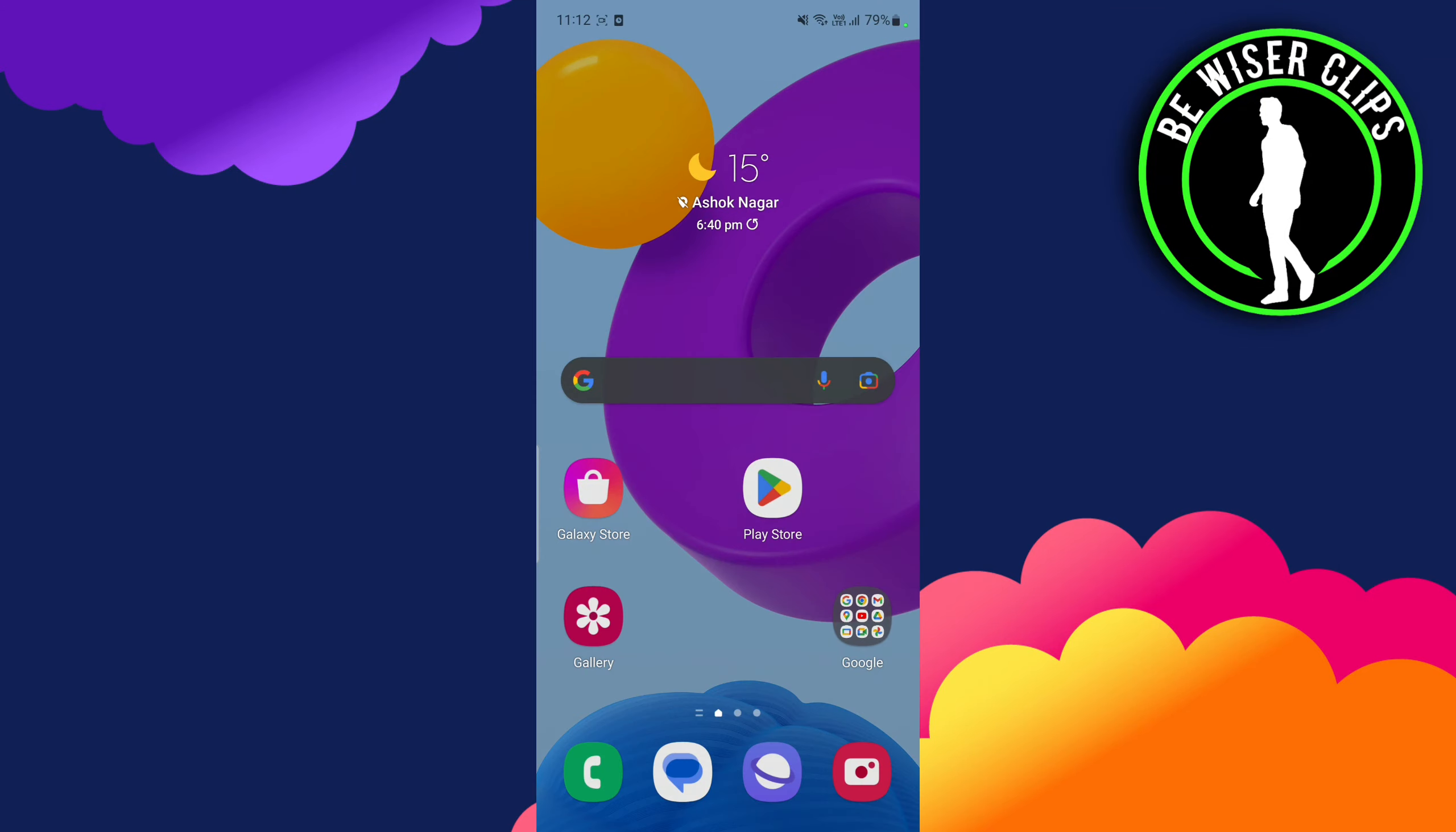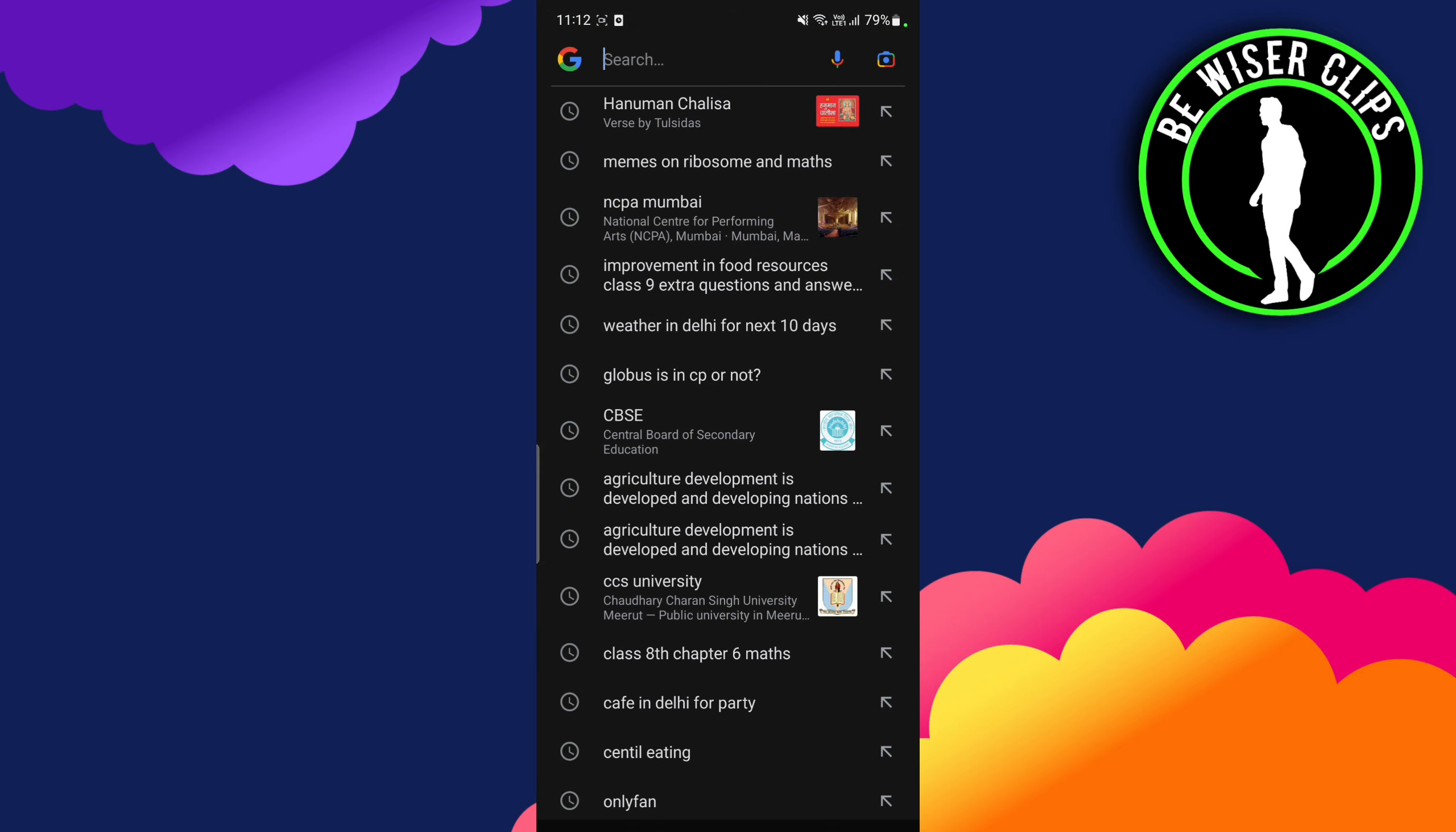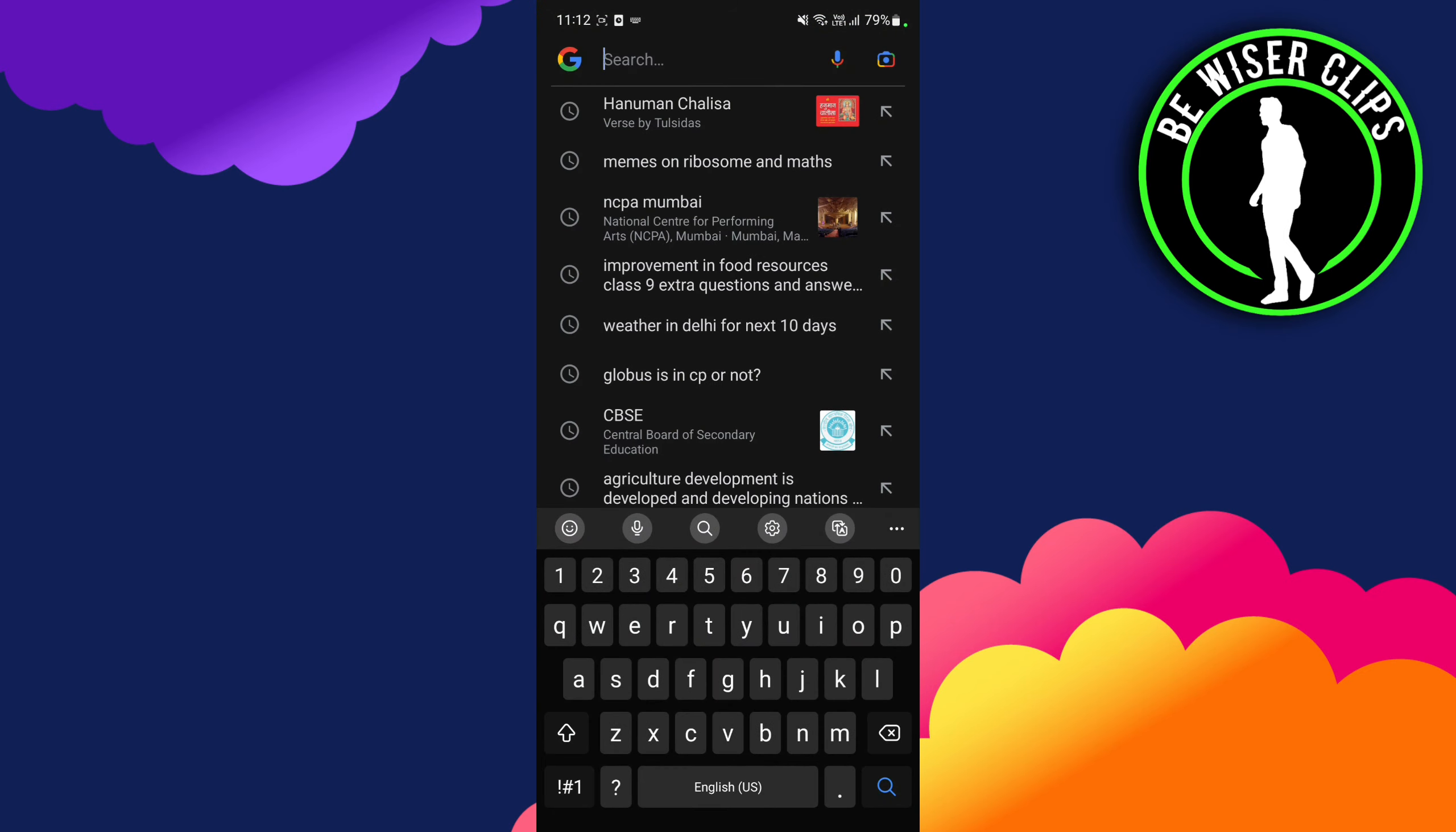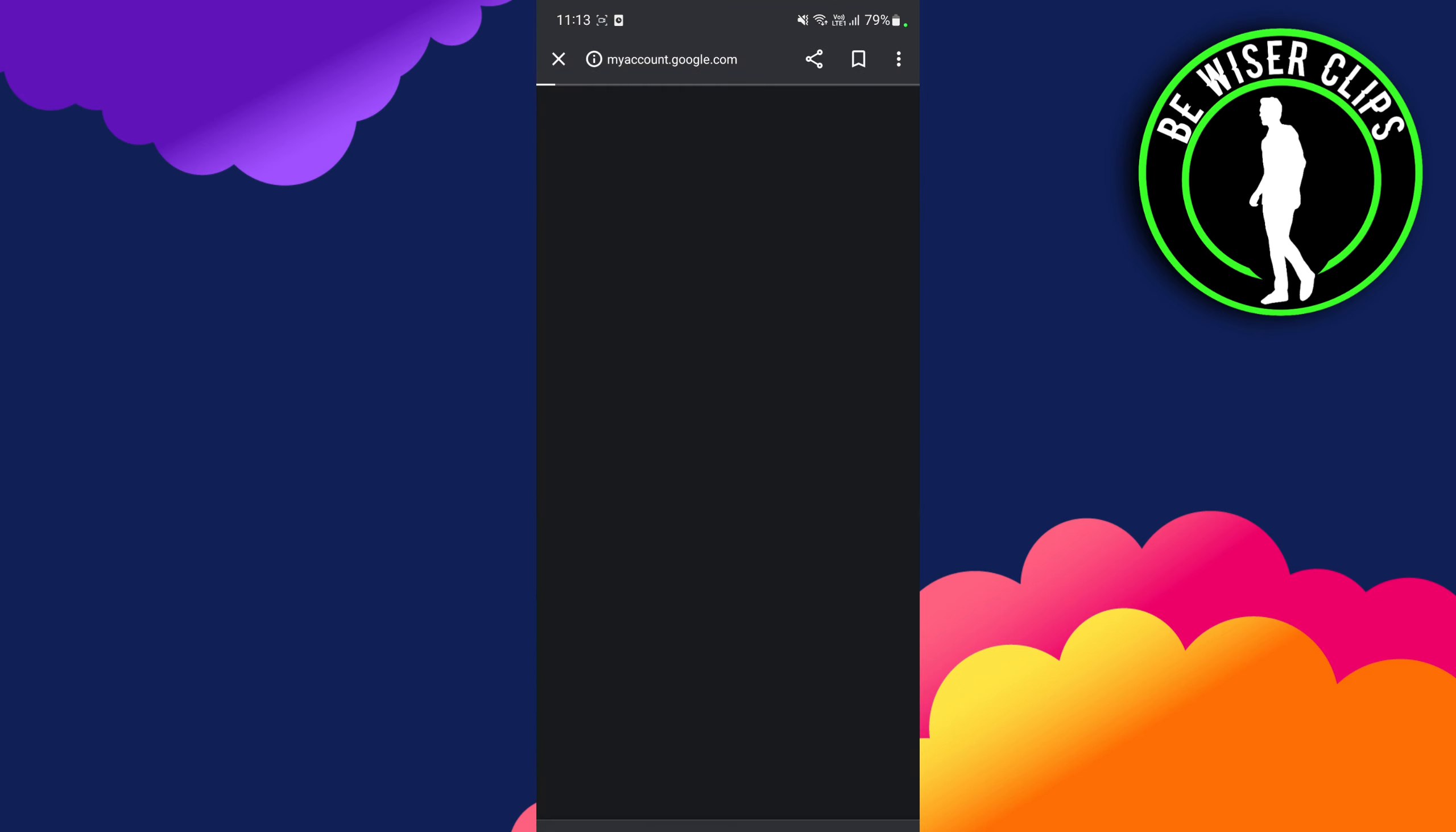Hey guys, welcome back to our channel. In today's video we're going to learn how to change the profile photo on our Google account. For that, we have to go to Chrome and navigate to my account.google.com.